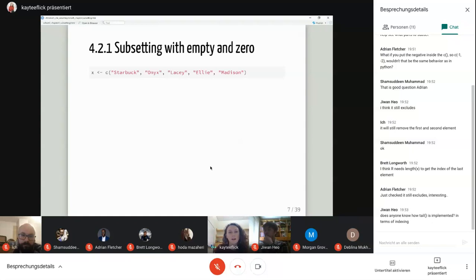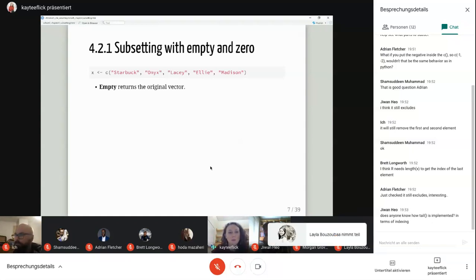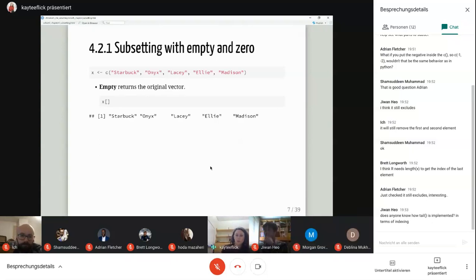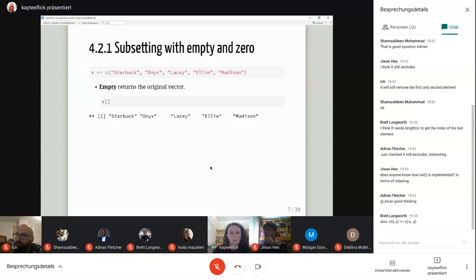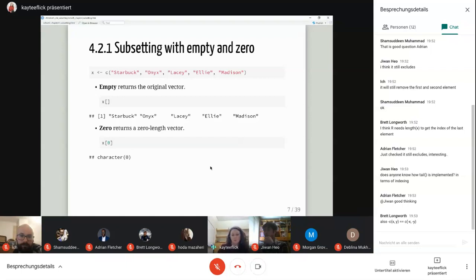You can also subset with an empty index, which returns the entire original vector — useful if you want to create a copy. If you use zero as an index, it returns a zero-length vector, which is an easy way to create that, though I've never personally used it.